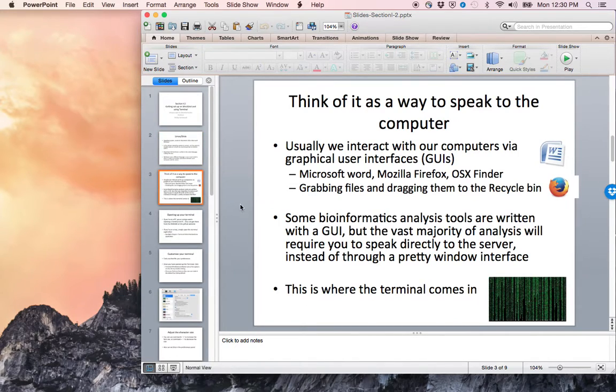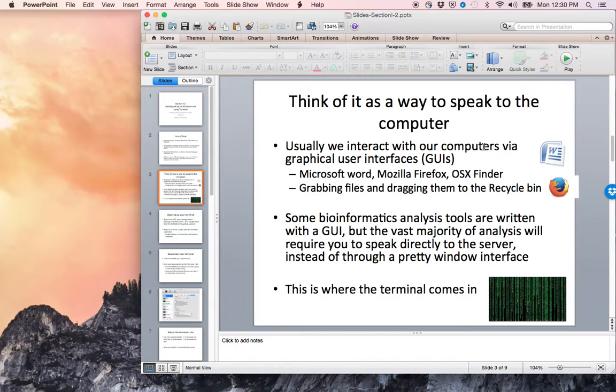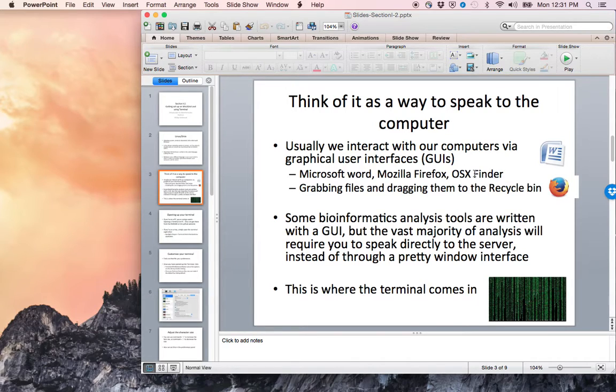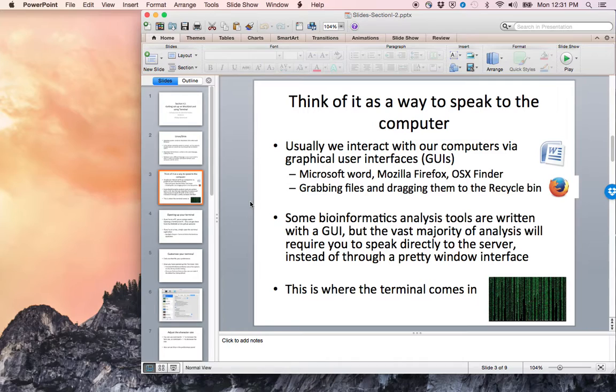You can think of the terminal as a way to speak to this larger computer. Usually we interact with our computers via graphical user interfaces or GUIs—anything from Microsoft Word or Mozilla Firefox or the Finder in OSX, grabbing files and dragging them to the recycle bin. These are all graphical displays of actual commands that we can enter directly to the computer.